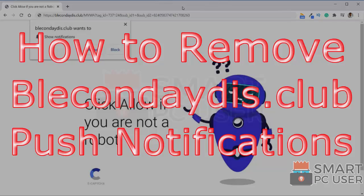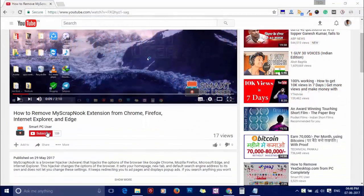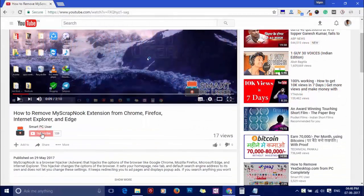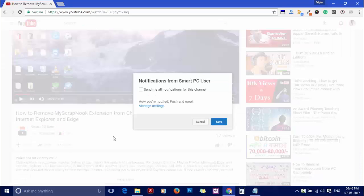In this video, we will see how to remove bleakondiades.club popup notifications. But before we start, let me remind you to subscribe to our channel and press the bell button to get notified about our next video on computer security.